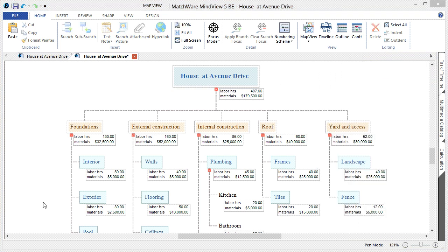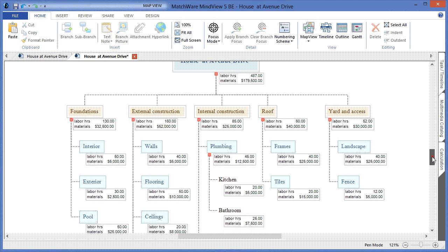It may also be a requirement to do resource allocation on the different task items in your WBS. And again, you can utilize external systems to enter this information, or in this example, we will continue to use the MindView Work Breakdown Structure software.